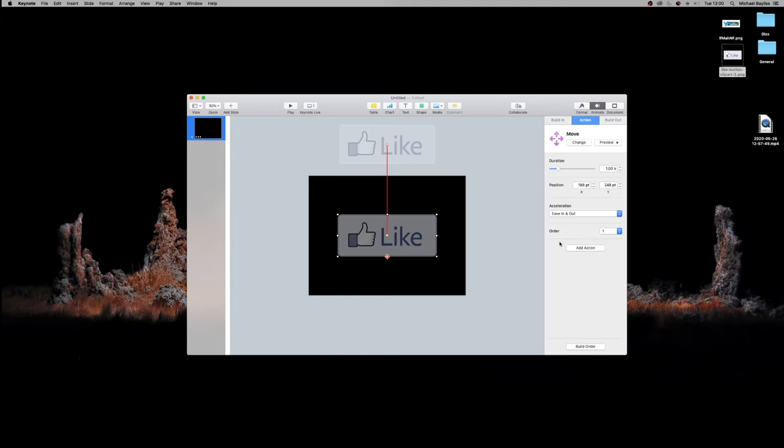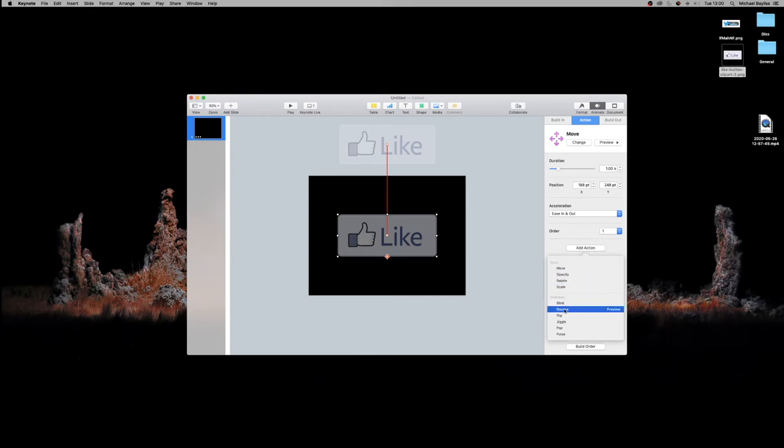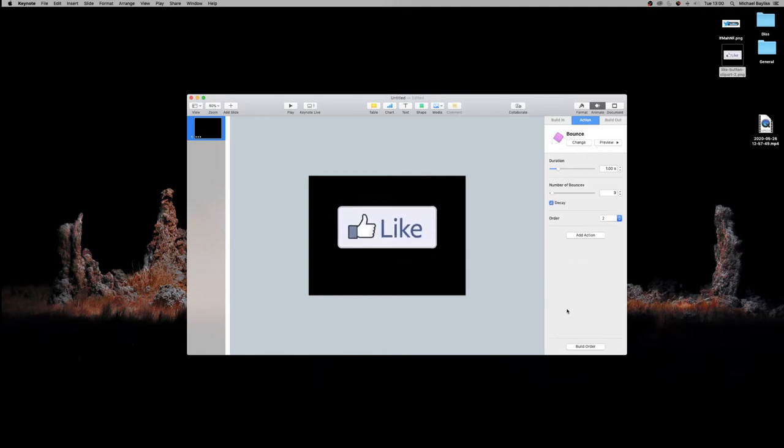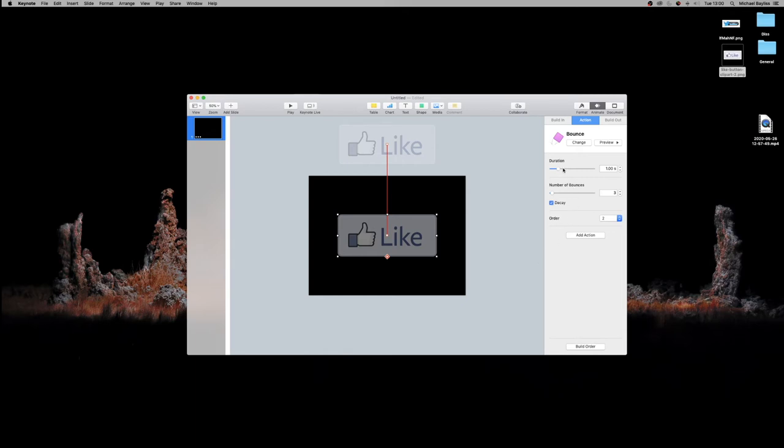We're going to go to action, add action, and go to bounce. As you can see, it started bouncing. We're going to change the duration to one and have three bounces. That's perfect. Order number two, we're going to go to the bottom here which is build order.